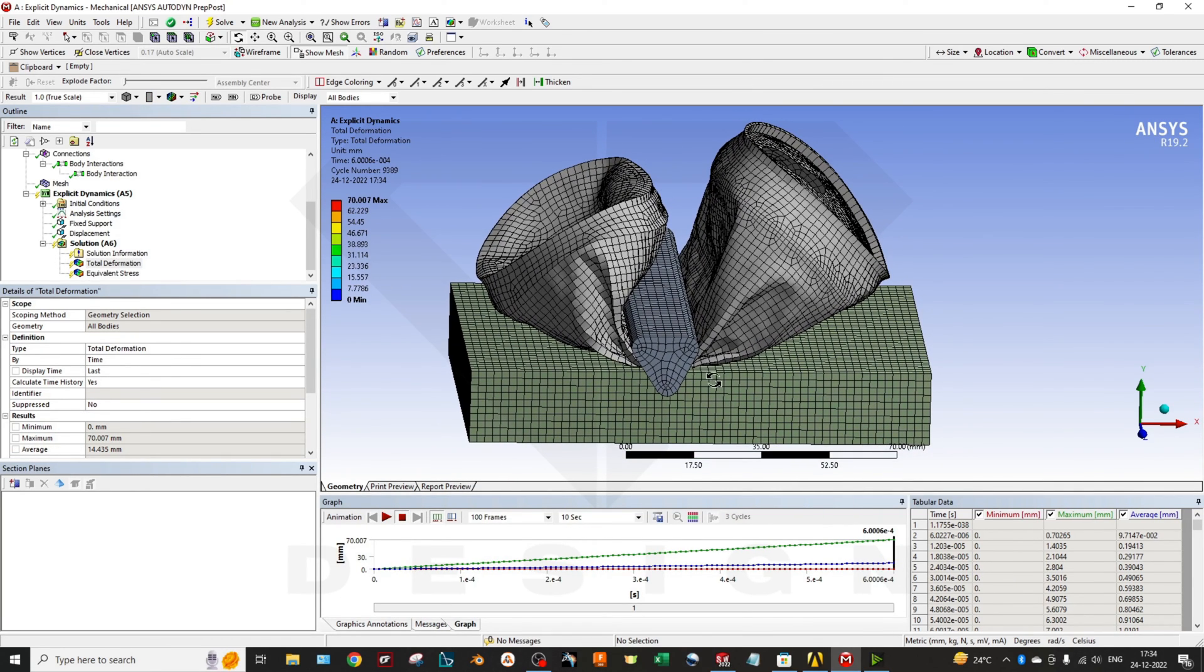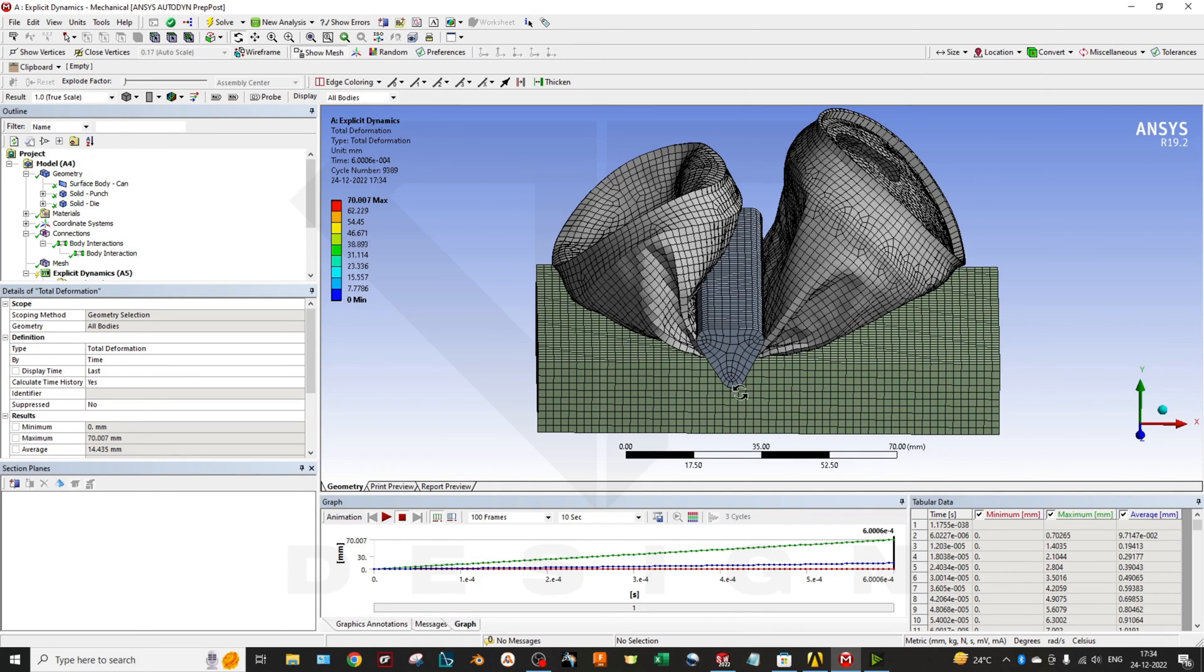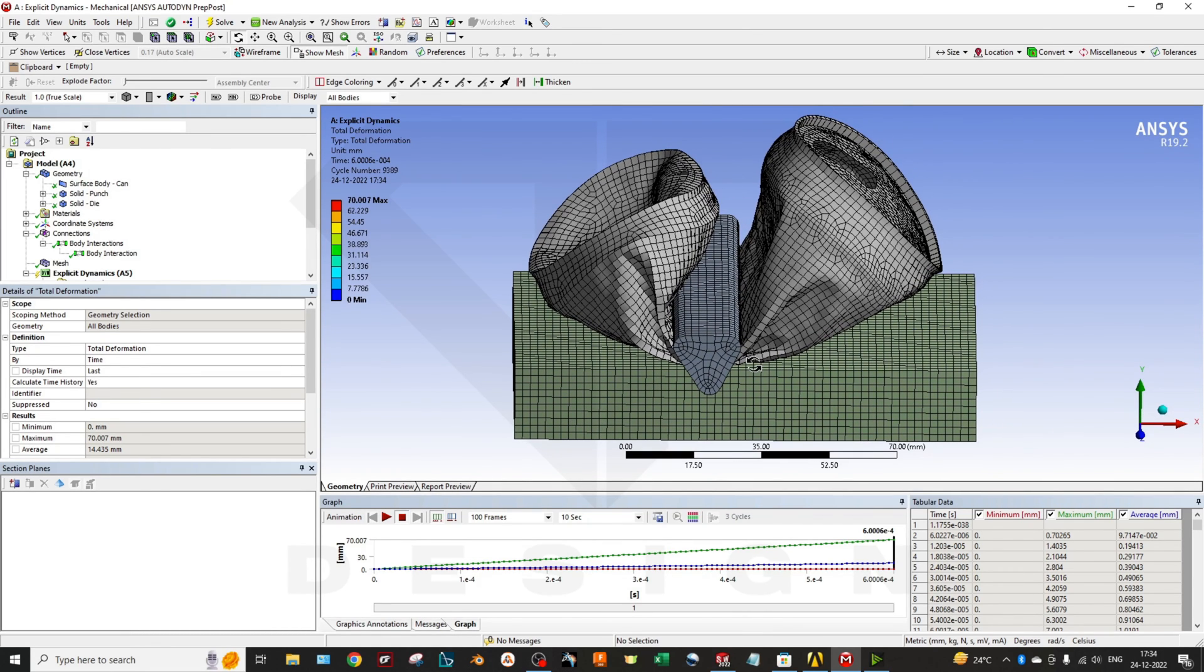So that's all. These are the boundary conditions you can use in your explicit dynamic simulation. Thank you for watching and keep sharing, keep supporting.